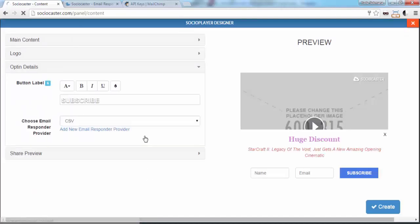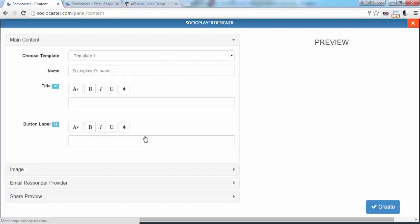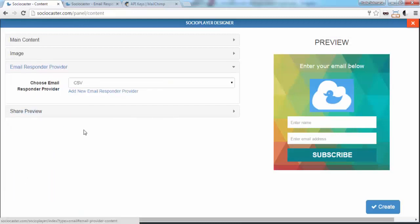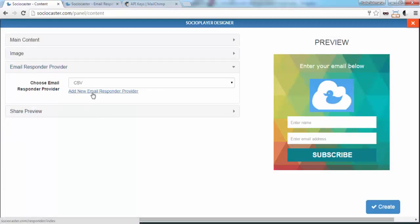If you choose SocioPlayer opt-in type, simply go to Email Responder Provider tab, then click Add New Email Responder Provider link.